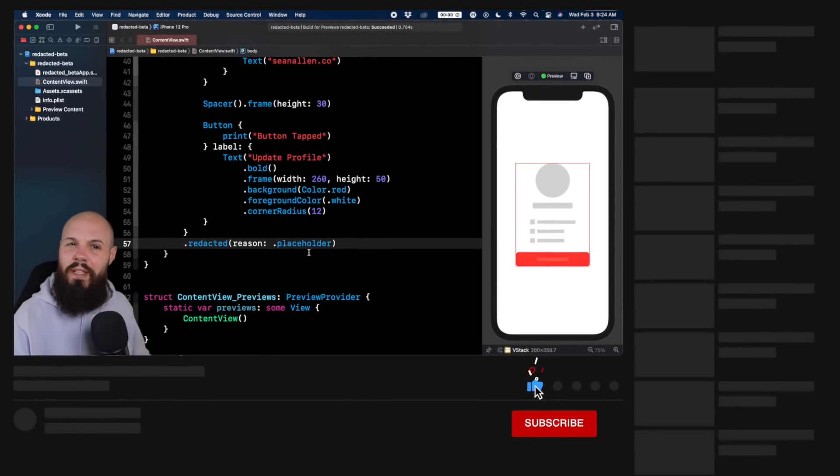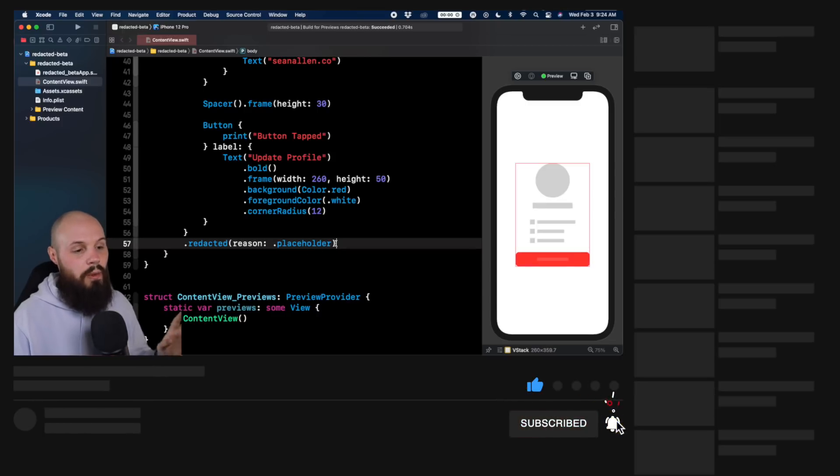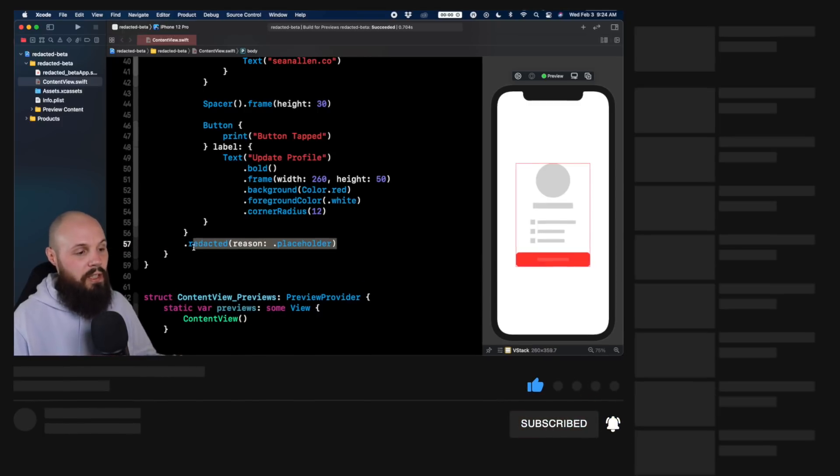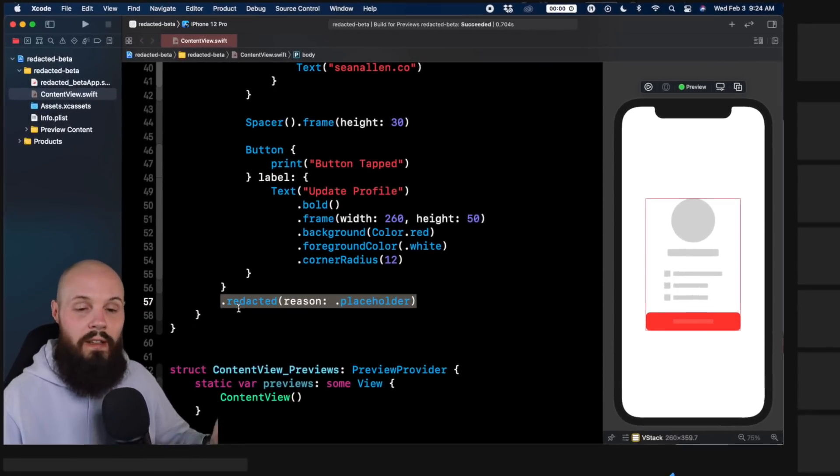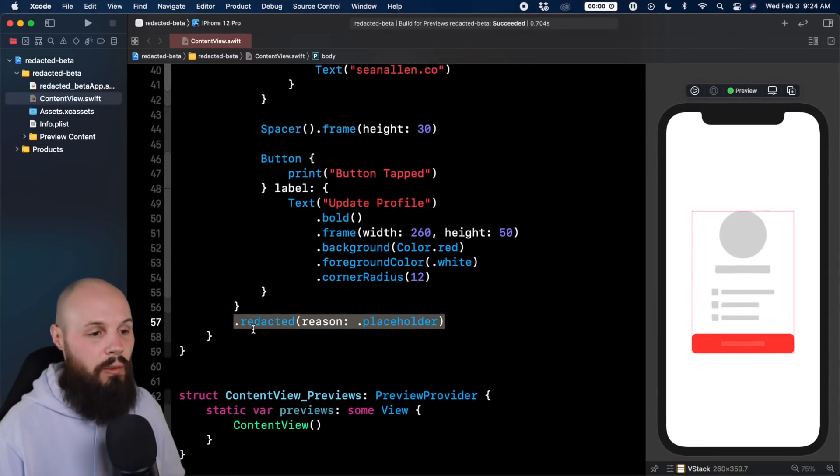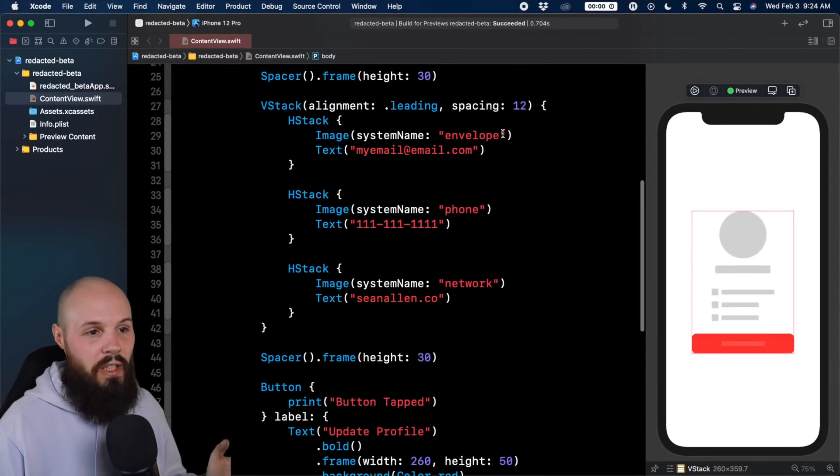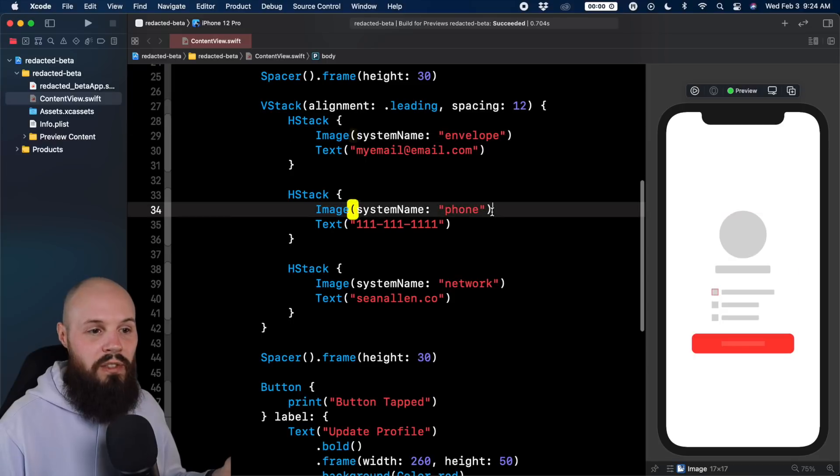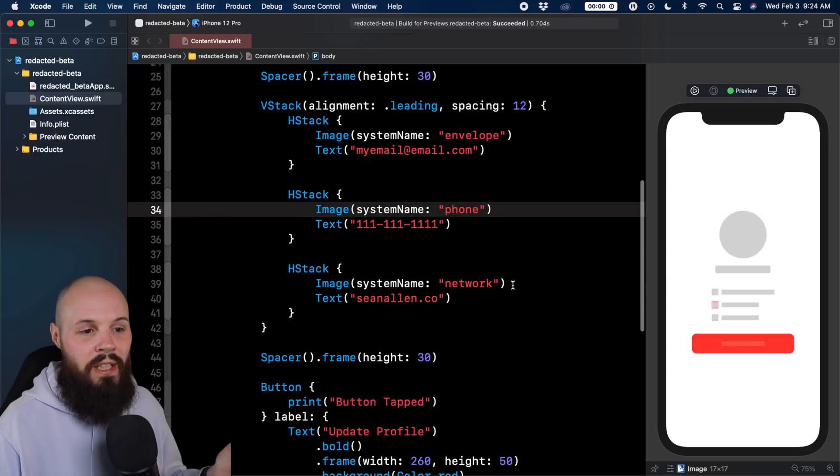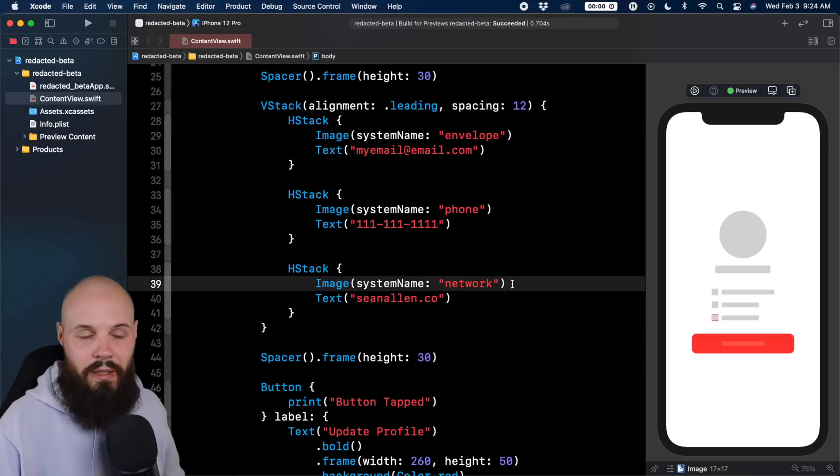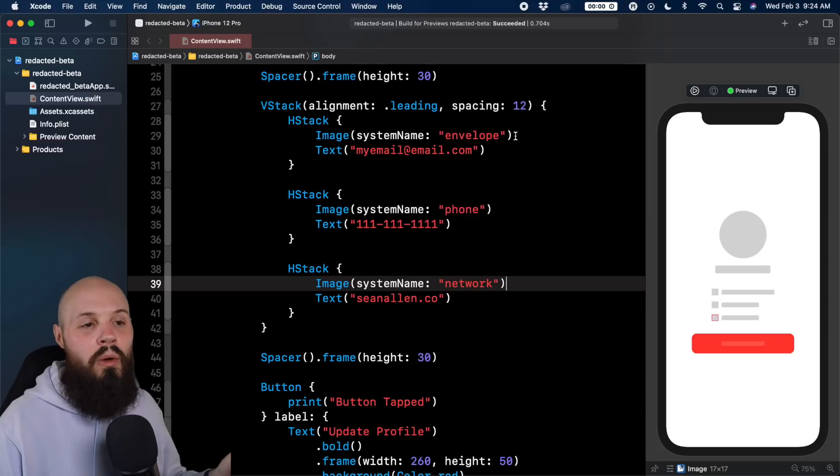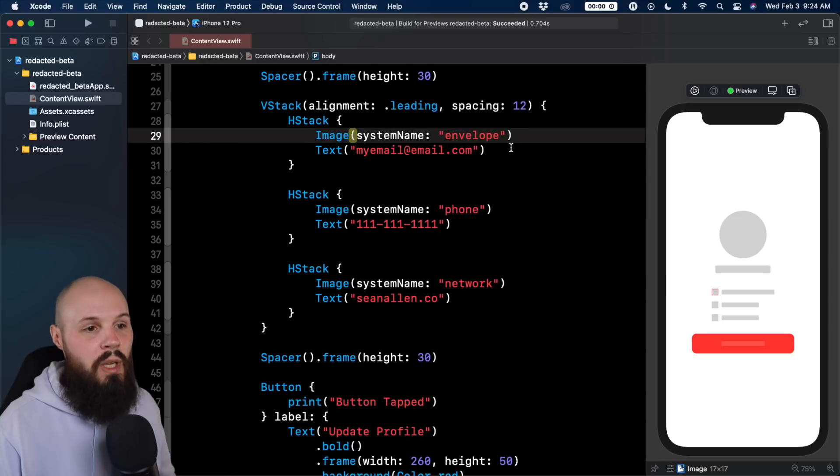But there's another way to unredact, literally that's how you do it, certain views. So right now I have redacted on the entire vstack. That is redacting everything as you see on the right. But maybe I want my images here because the envelope images, the phone image, that has nothing to do with whatever data I'm loading. That's always going to be there. So maybe I want those unredacted.